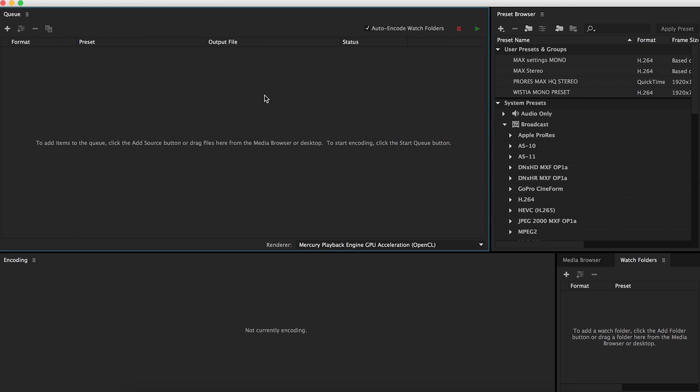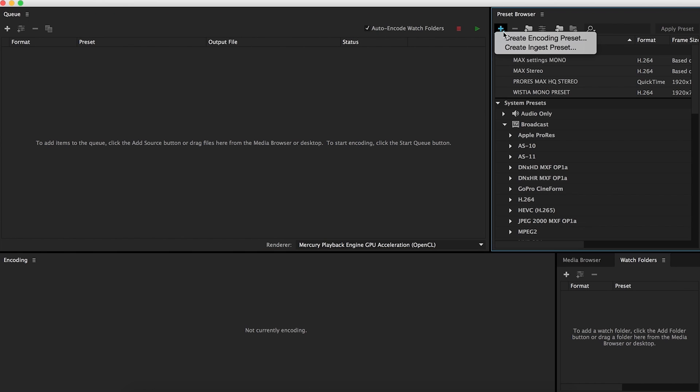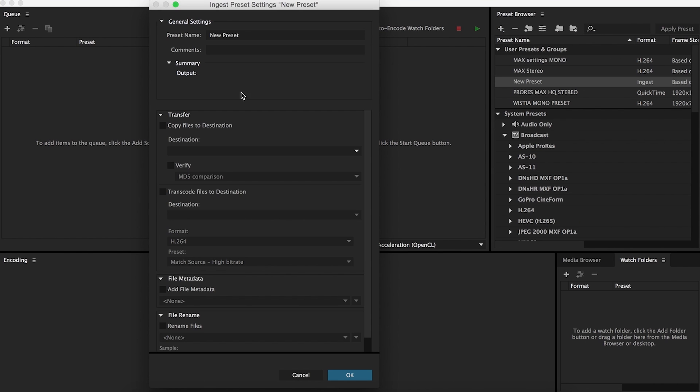So if this is your first time with proxy editing on Adobe Premiere, there's a few things that you need to set up. First off, you'll start here in Media Encoder CC. Go to your preset browser, press this little plus button, go to create ingest preset.